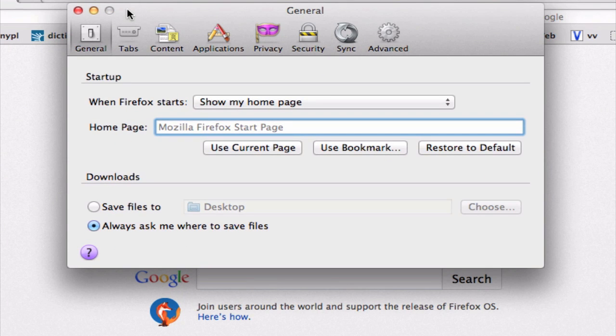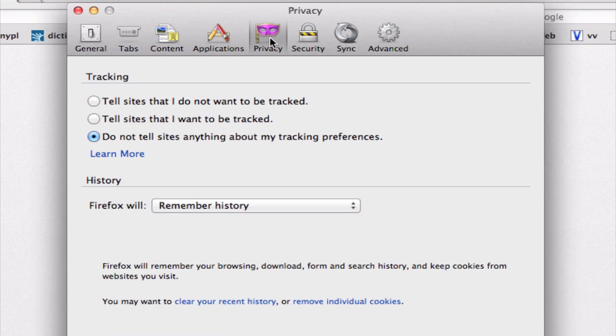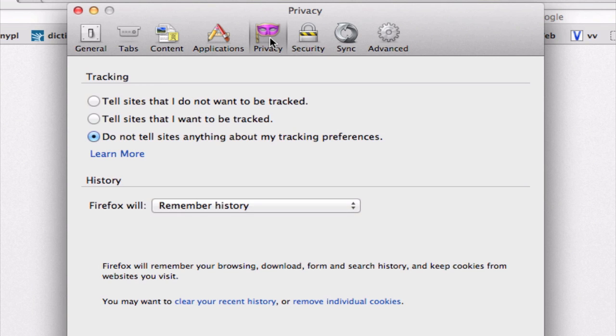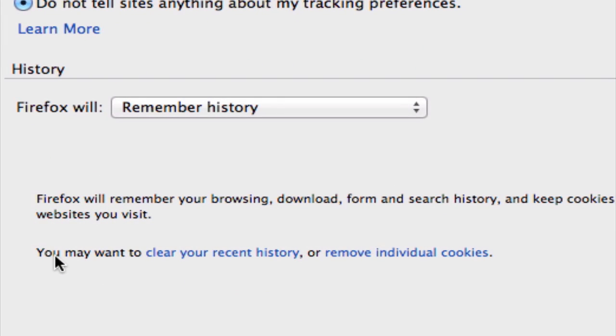In this window, let's navigate to the privacy tab here, and underneath history here, we want to click on this first link, clear your recent history.